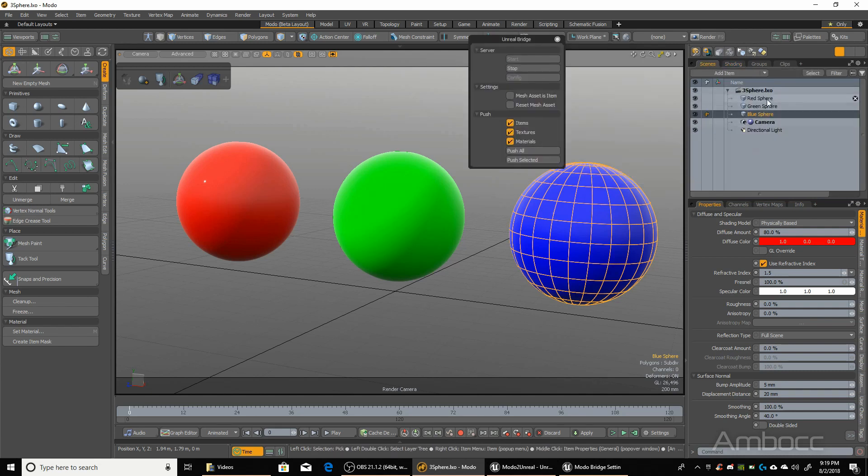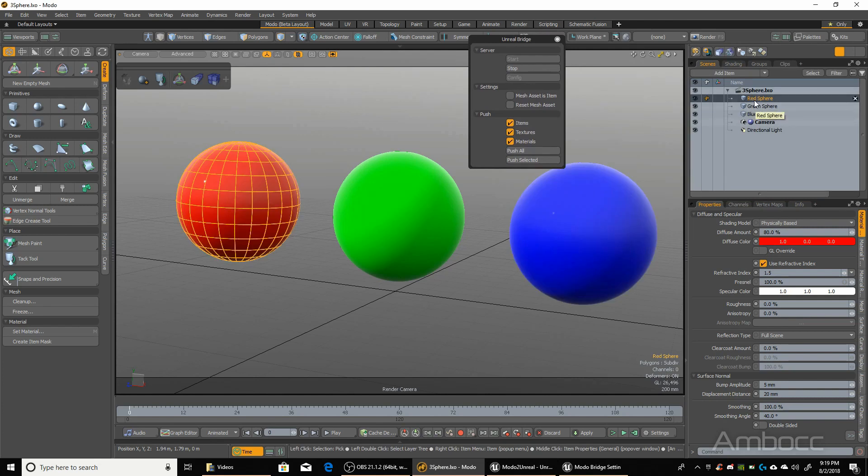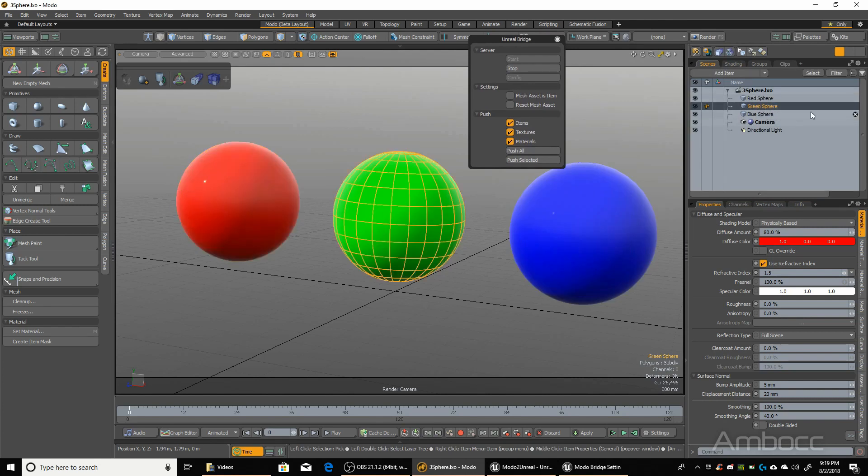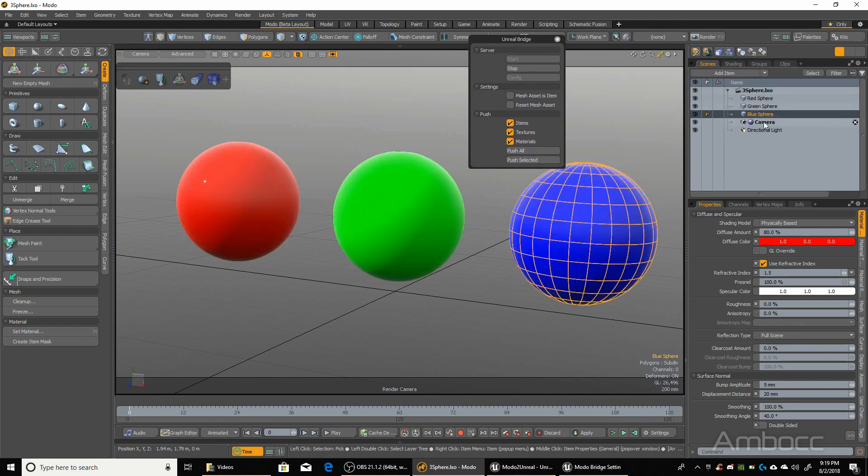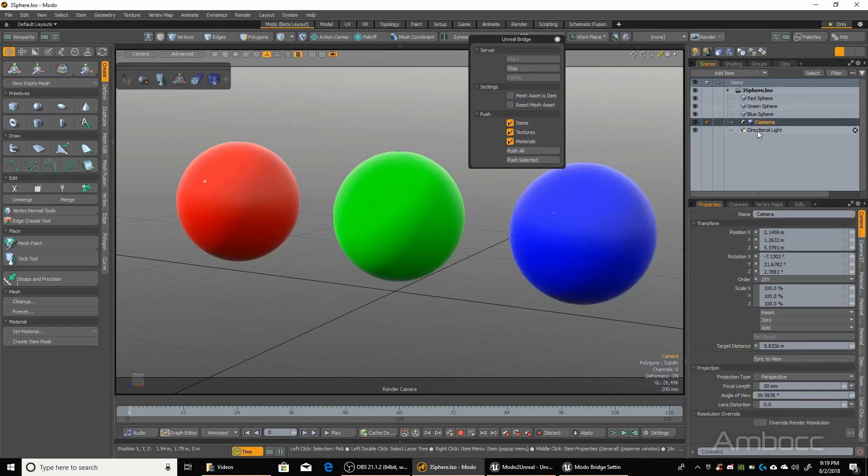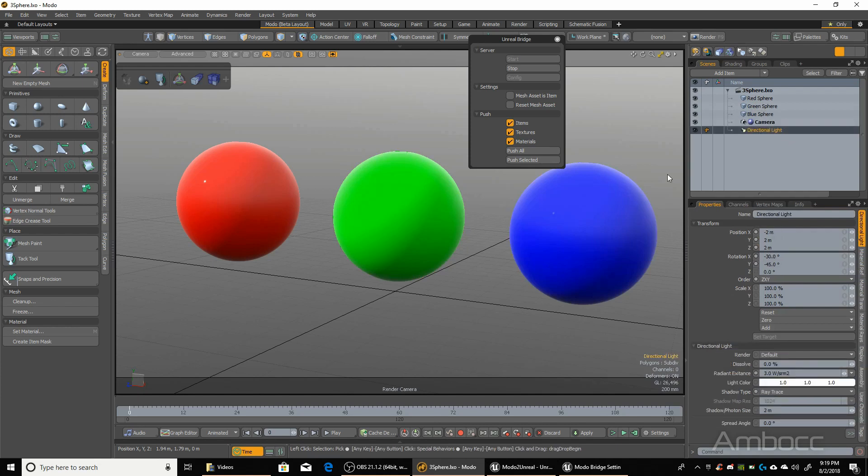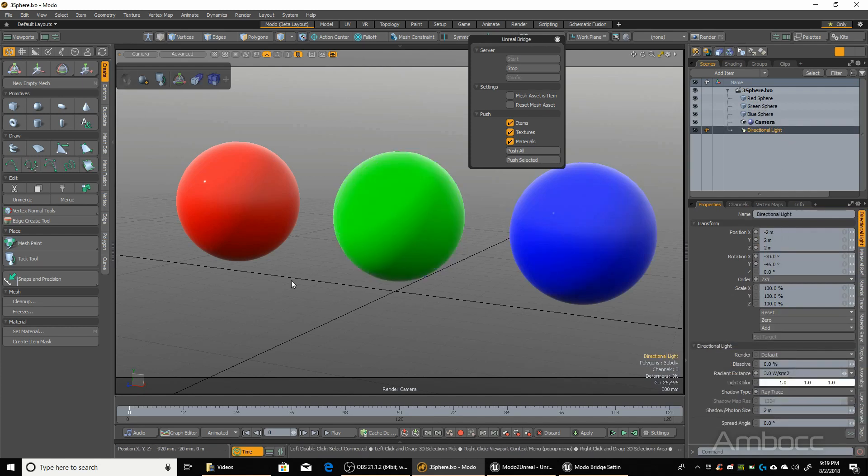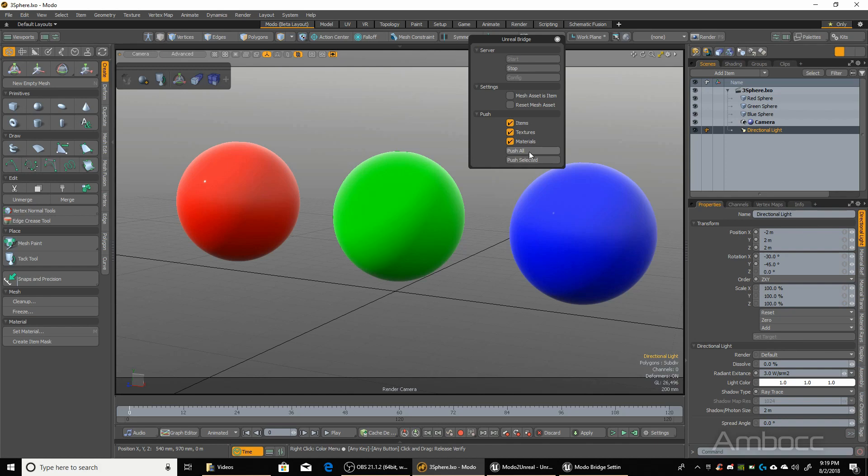Let's pay attention to what we're sending over. The red sphere, the green sphere, the blue sphere, the camera, and the directional light. Pay attention to the window and the camera positioning, because when we go into Unreal, you'll see that it should match up. So we're going to hit the push all button right now.